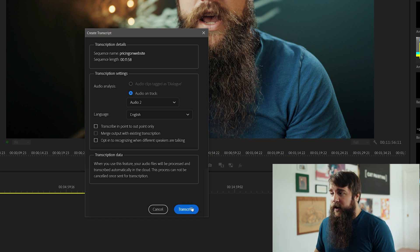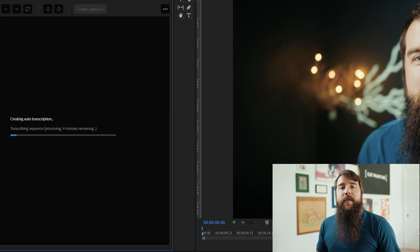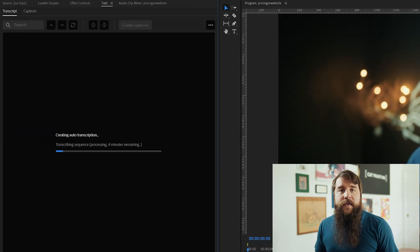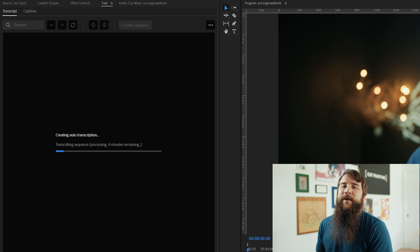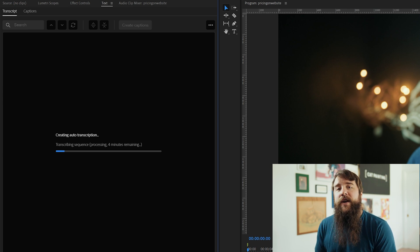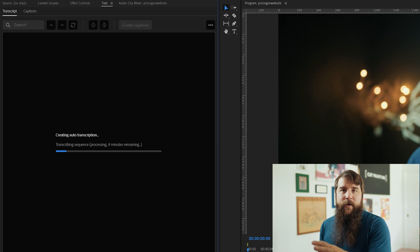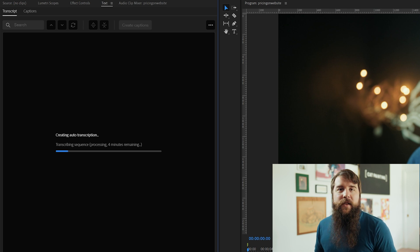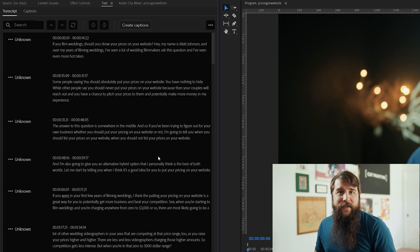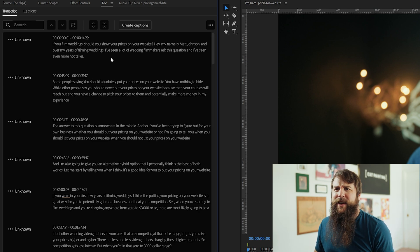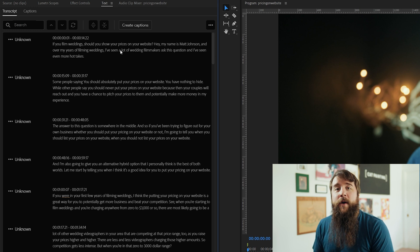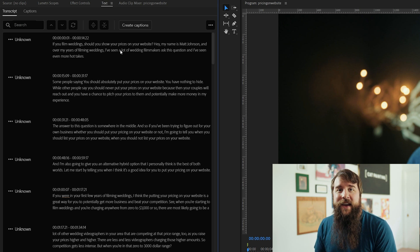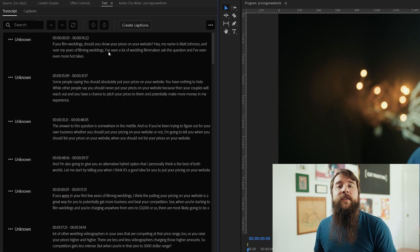Lastly, all you need to do is press transcribe. Premiere will then immediately begin transcribing the sequence by rendering out the audio, then uploading it to Adobe servers where they have some very powerful speech analysis tools that will create text from the speech in your video. You'll then get a timer for how long this is estimated to take. In my case, this is about a 12-minute long video and Adobe says it's going to take four minutes. Once that is done, you'll notice that the transcript panel is now open and Premiere has automatically transcribed all of the audio into text and organized it into captions with timing.